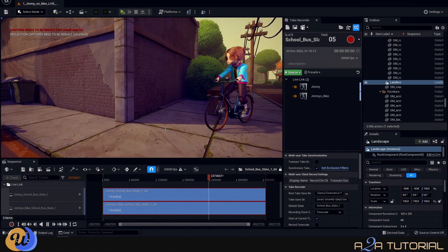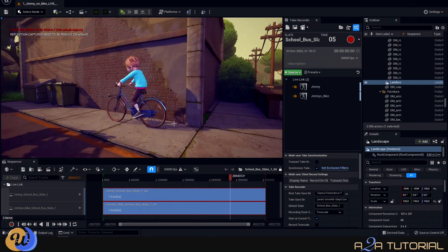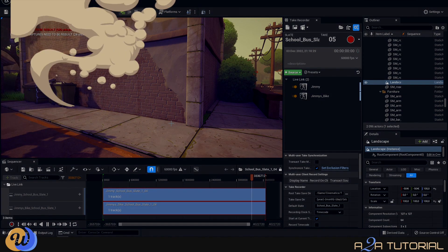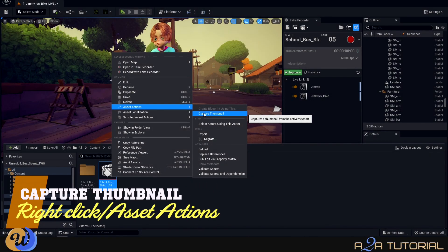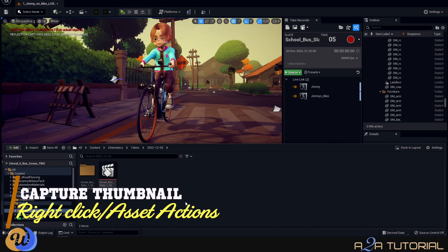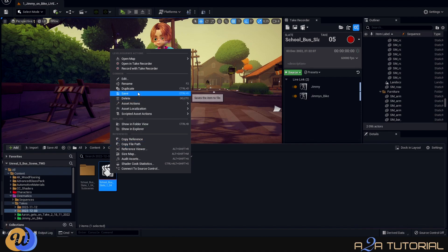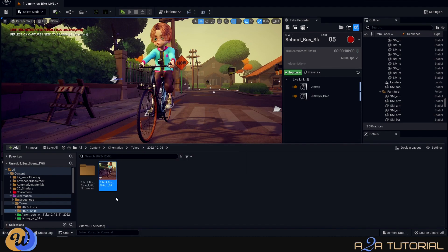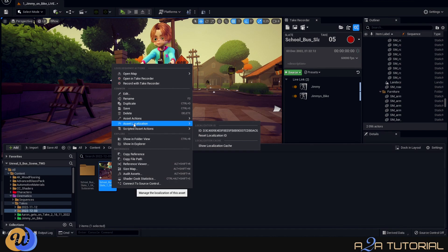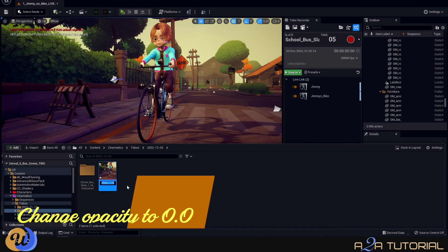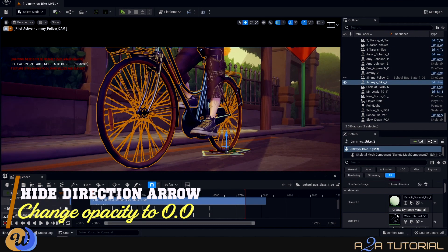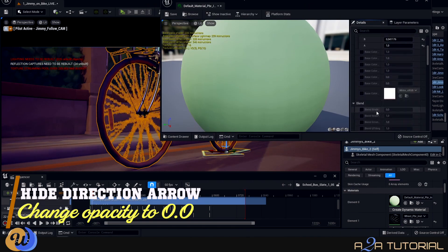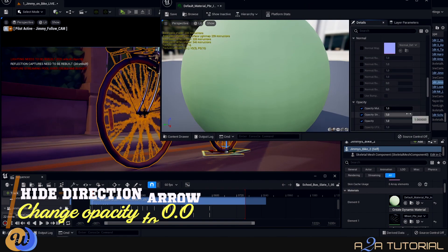Hey Jimmy, watch out for those trash cans, man. Jimmy, stop. No. So in case you didn't know, you can actually capture the thumbnail for your take, and you can do that by simply right-clicking on your take and then going into the Asset Actions step. And I see our direction arrow from iClone was actually accompanying the bike, so to hide that, I'm just going to go into the Material Properties and then just change the opacity to zero for that arrow.